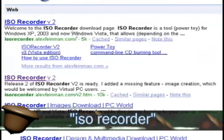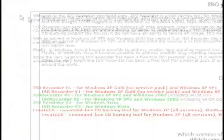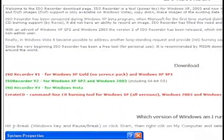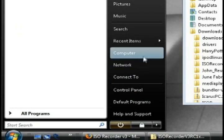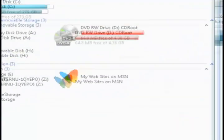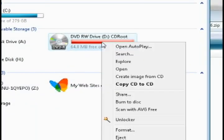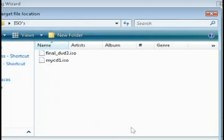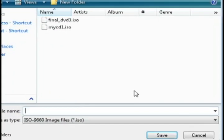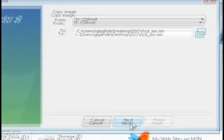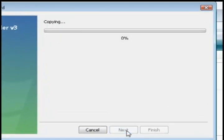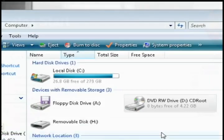So the first program I'm going to show you is called ISO Recorder. And an ISO is just a type of image file. So what this program allows you to do is, it allows you to right click on the CD or DVD drive that you want to back up and it allows you to save it as an ISO to your hard drive. So it makes an exact backup of that file on your hard drive.